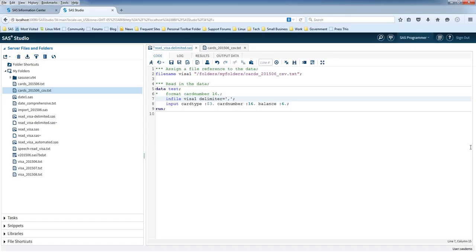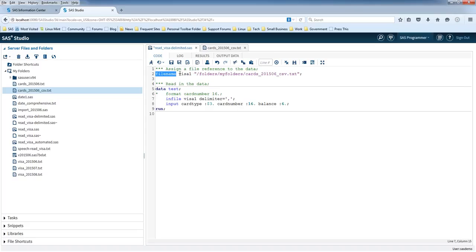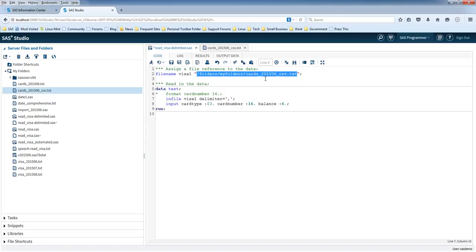Now we're going to start off with the filename statement right here. It's got a parameter which I call visa1 and this is the file ref parameter. It's basically a name for the file that you want to read in, which is right here. This is the path and file name, and it's in quotes.